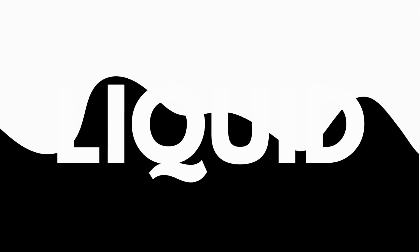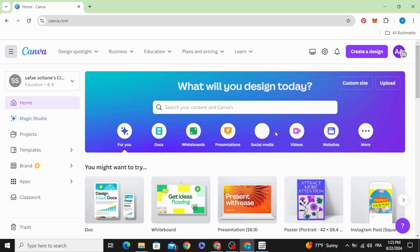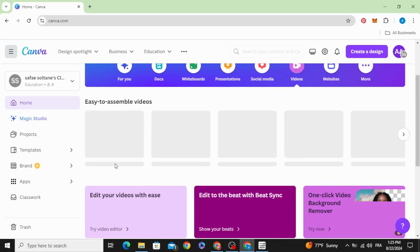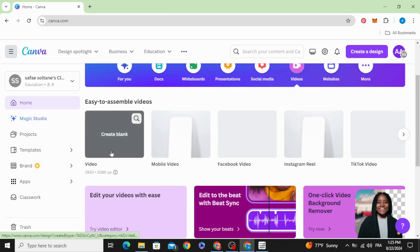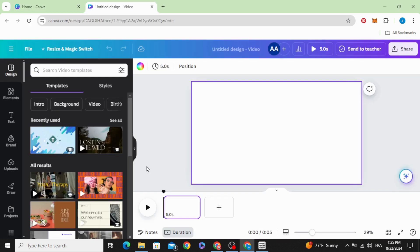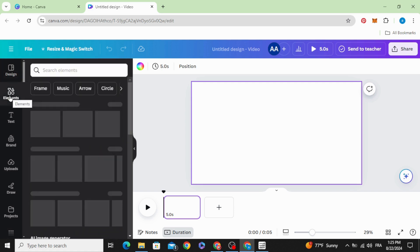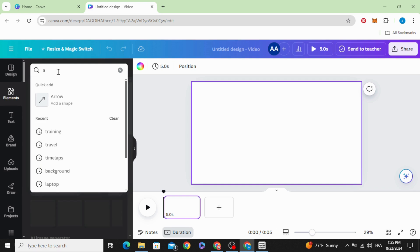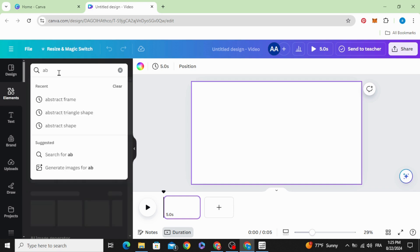Today I'm going to show you how to make this ink reveal in Canva. Go to videos and open a new video project. Go to elements and type abstract.